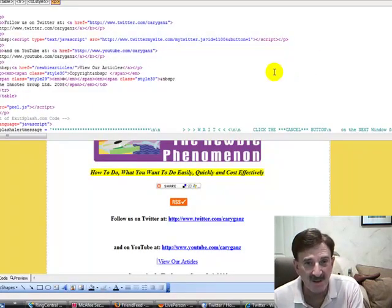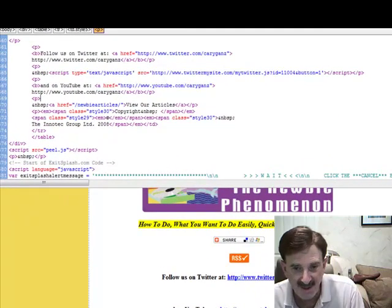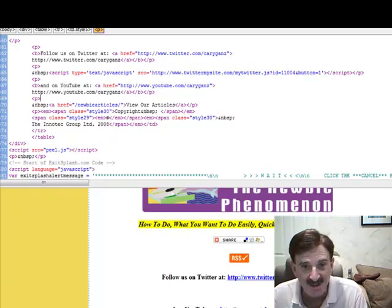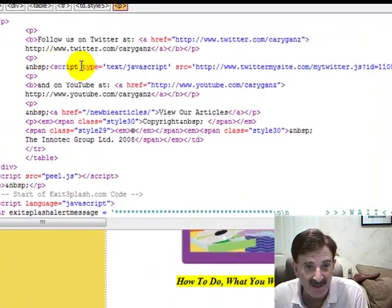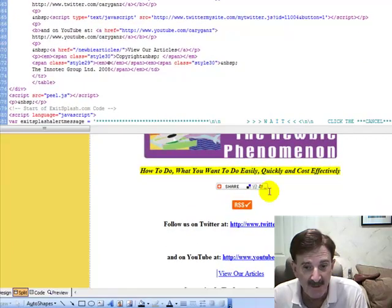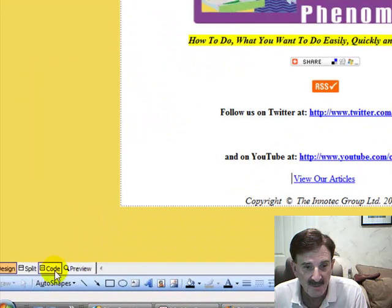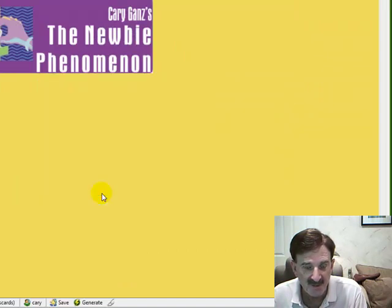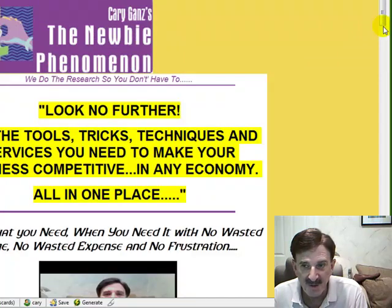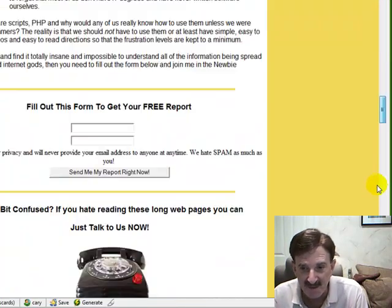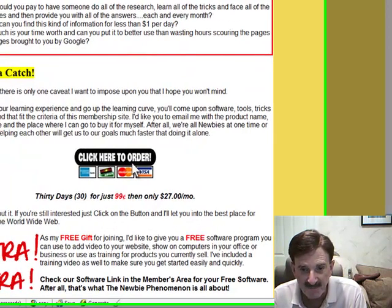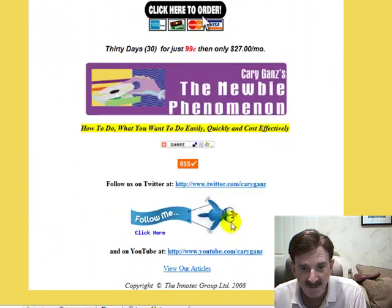Here we are on FrontPage and all I did — you can do this on any of the HTML editors — you can see I just pasted that little bit of script right in here. Now if I go to preview, ignore these little script warnings because I haven't published this yet. I haven't put it up on the web, which I'll do later on, but I just wanted to get this video done to show you. If I scroll down to the bottom of my page —